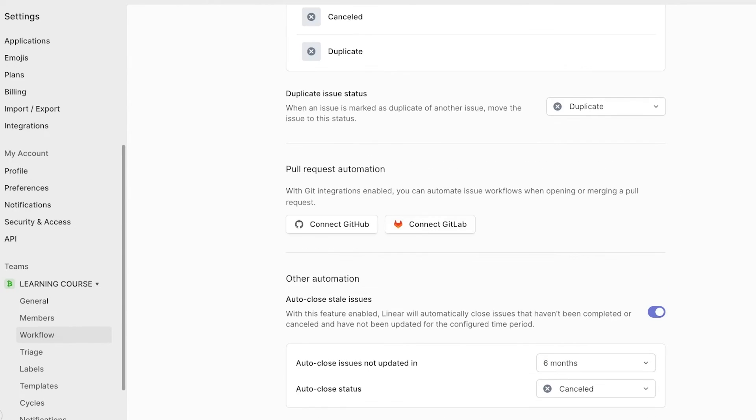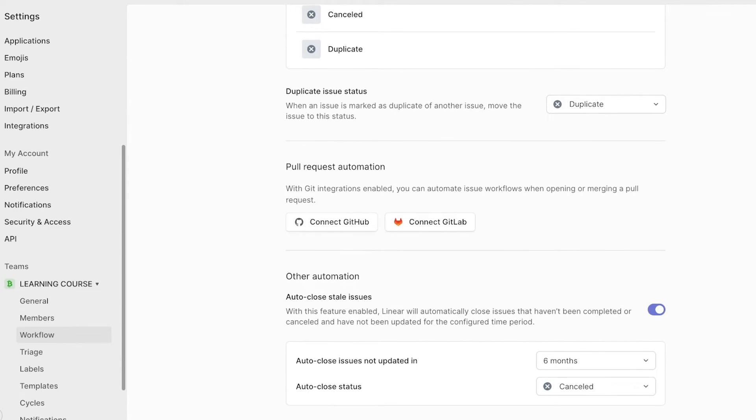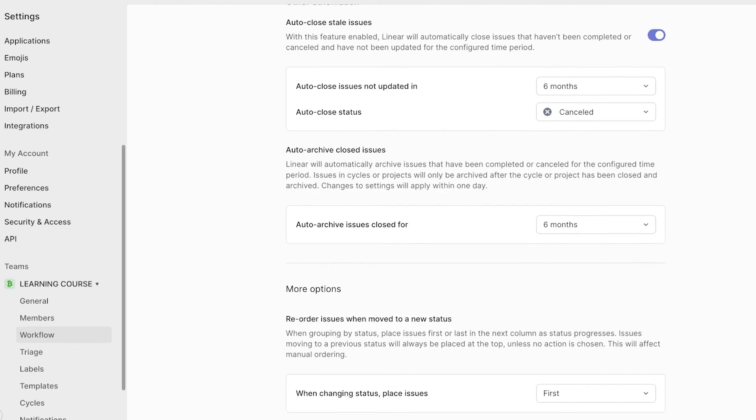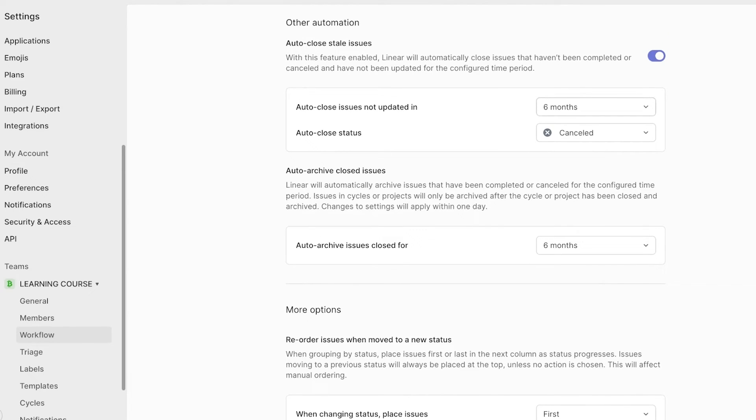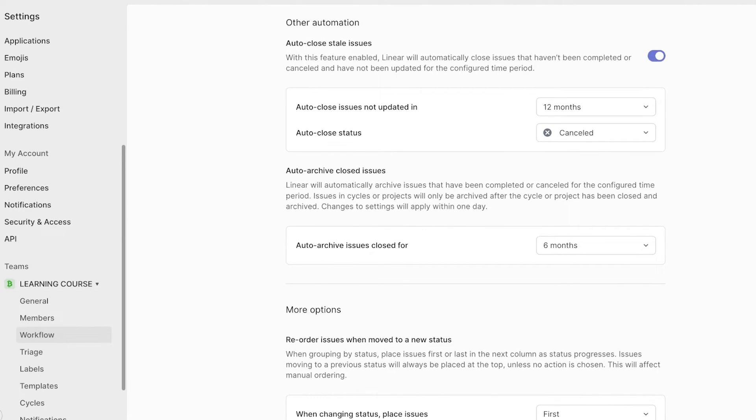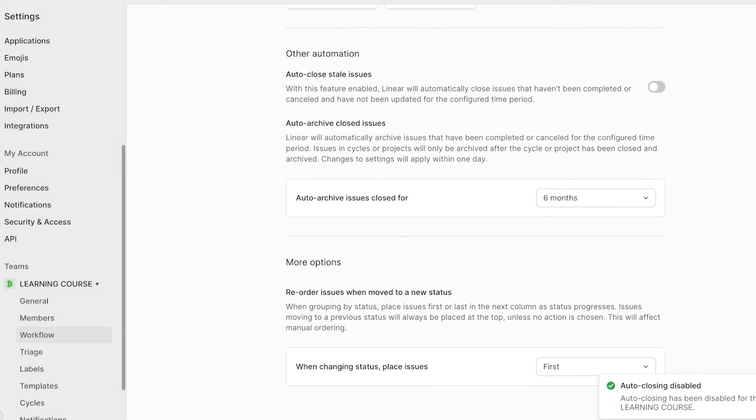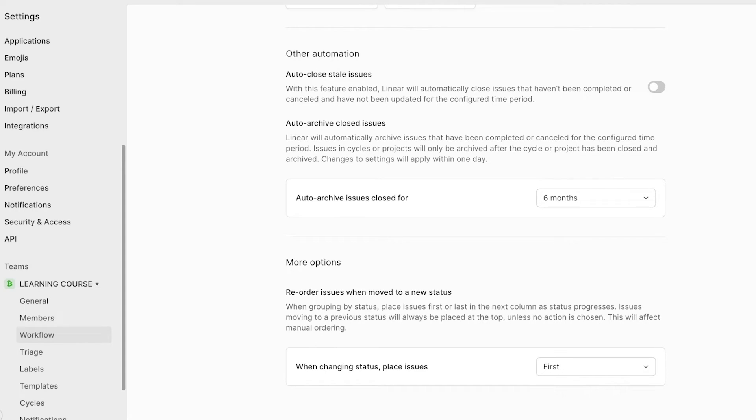Below that, you have duplicate issue status that you can add as well as other automations. So auto close issues not updated in six months or 12 months. Let's say I don't want to do auto close. I can disable this function. So even if my issues stay inactive for a long period of time, they are not going to be automatically closed.